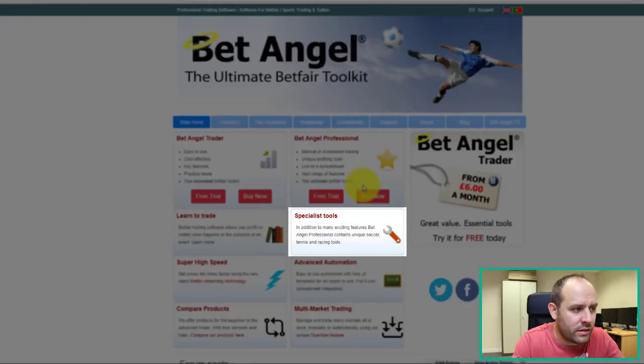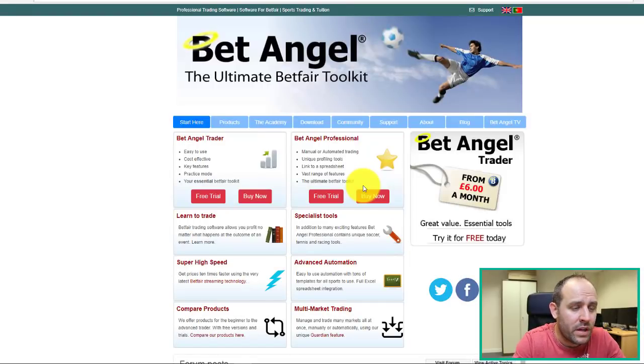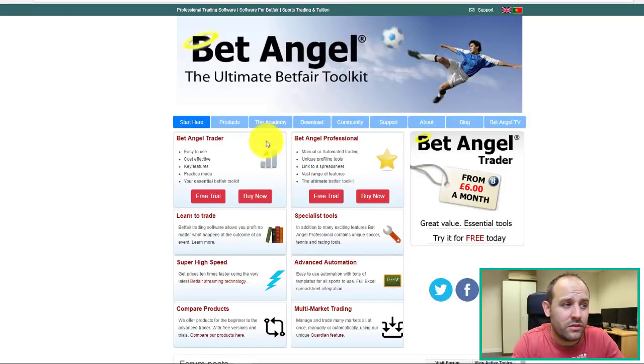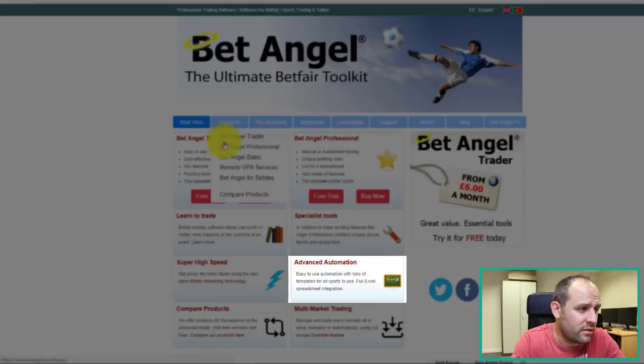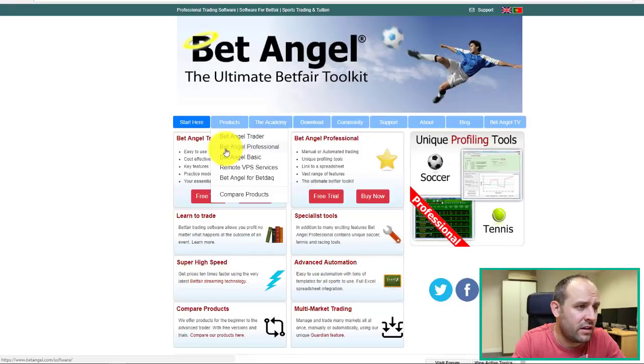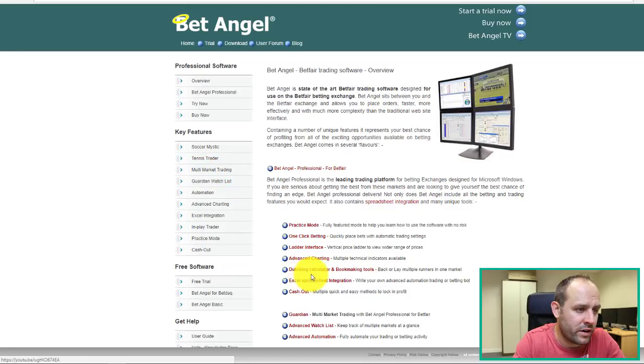You've got extra tools we'll come into a little bit later. Automation, if that's the sort of thing you're interested in, and the instant refresh.